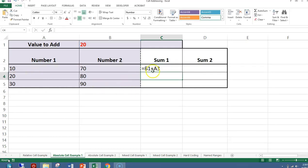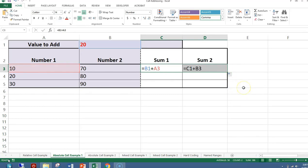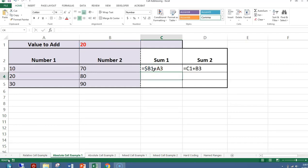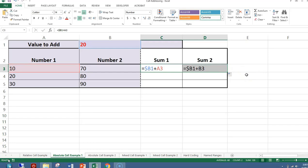I have B1 plus A3. When I copy this formula over, it changes to C1 plus B3 — that is not what I want. I go back to the original formula, insert a dollar sign in front of the B, and hit Enter. Now when I copy the formula over, the formula is $B1 plus B3. That's what I want.